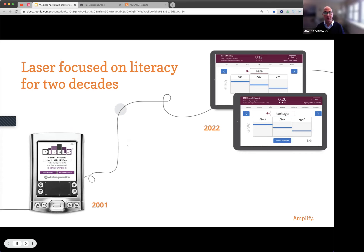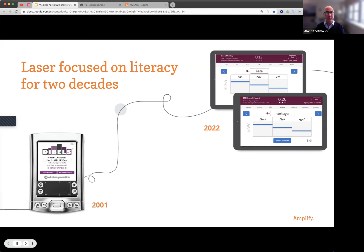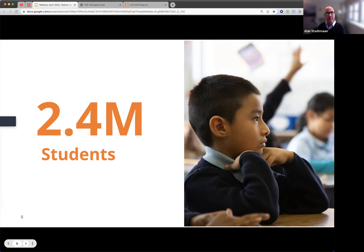We've been doing this work for two decades. We initially launched MCLASS with DIBELS on a Palm Pilot back in 2001 — it had a 160 by 160 pixel screen, probably a tiny little corner of your smartphone. Over the years, as the research on literacy and assessment has really advanced, we felt we need to keep refreshing. As we are in 2022, we have MCLASS with DIBELS 8th edition in English, and coming literally in a couple of months, we'll have MCLASS Lectura in Spanish. 2.4 million students nationwide are being assessed with the MCLASS system.